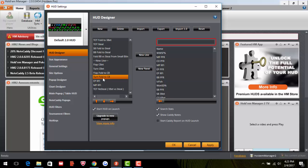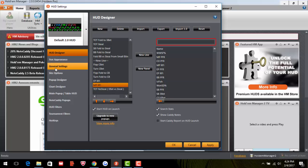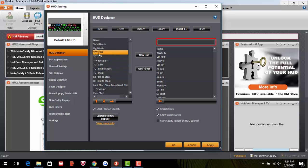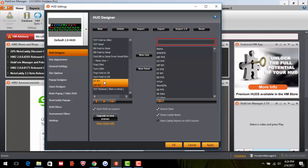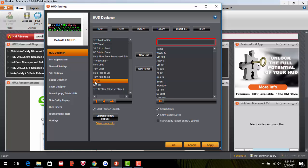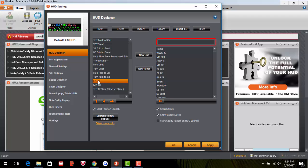Early Position Raise First In and Middle Position Raise First In show how often a player raises from those specific positions. Combined with their overall VPIP and PFR, these reveal imbalances — for example, high EP raise but low MP raise could mean they're bluffing more in early position and more value-heavy in middle position. That's a weak, exploitable pattern. Total Re-Steal is how often they 3-bet from the blinds against a raise from a late-position stealing spot.